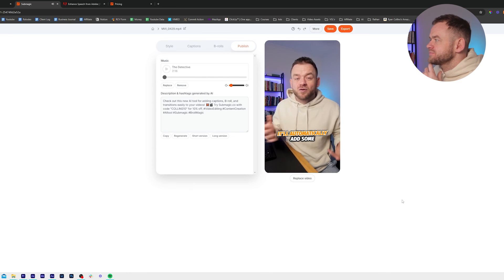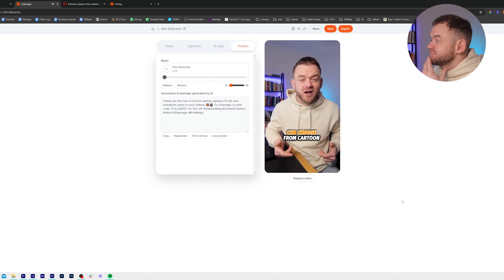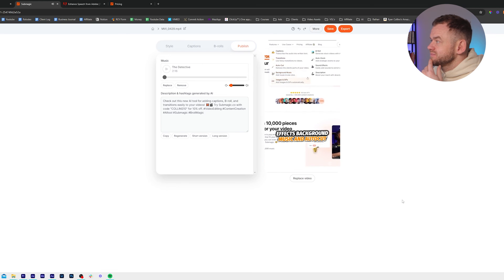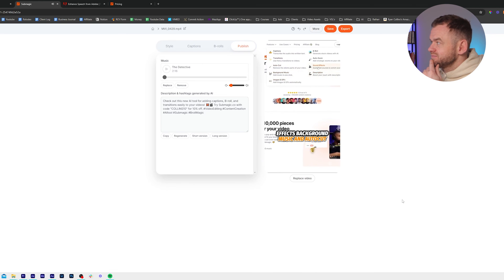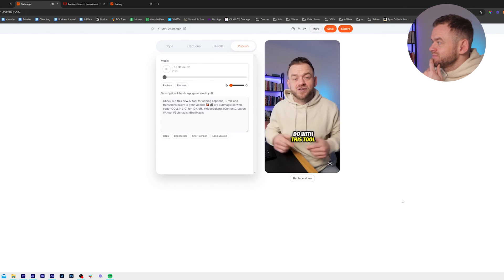But you just click on the b-roll and you can replace it with your own or from a library of b-roll. It'll automatically add some transitions, but you can choose from cartoon, film burns, and you can add sound effects, background music, and autocut. There's just too much that you can do with this tool.